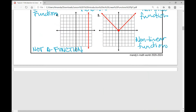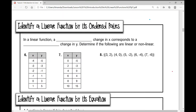In this section, we're going to identify a linear function by its ordered pairs. In a linear function, a constant change in x corresponds to a constant change in y. Constant means the same. So determine if the following are linear or non-linear.